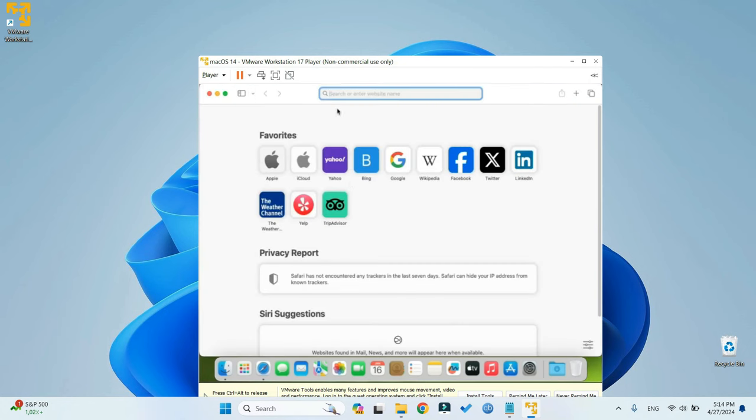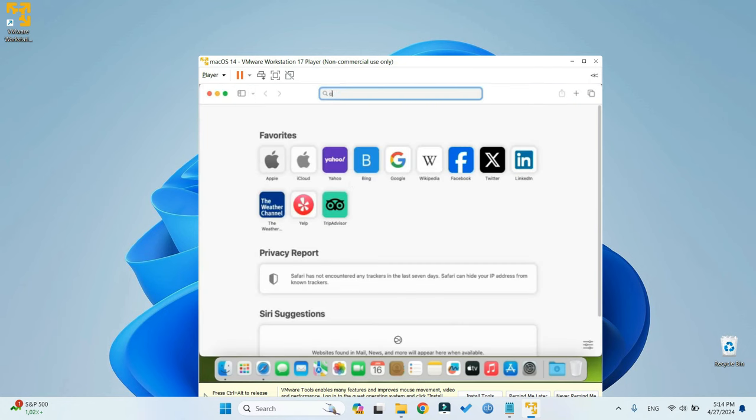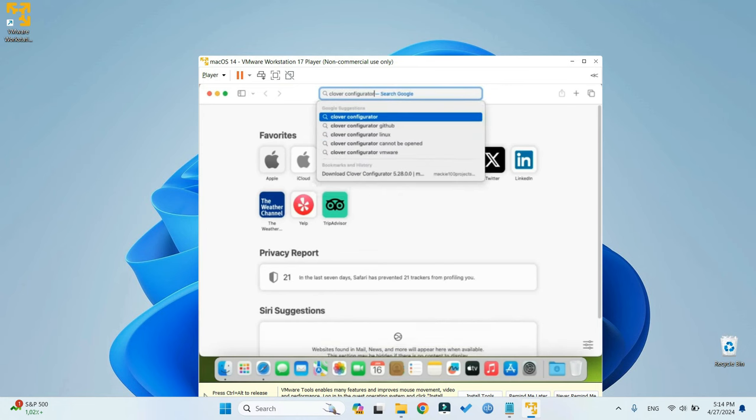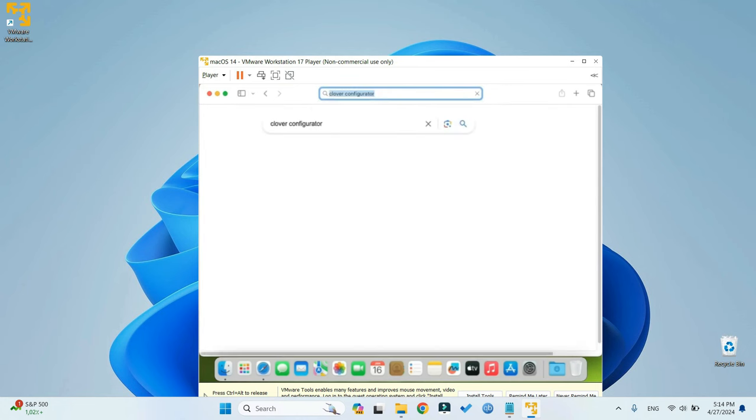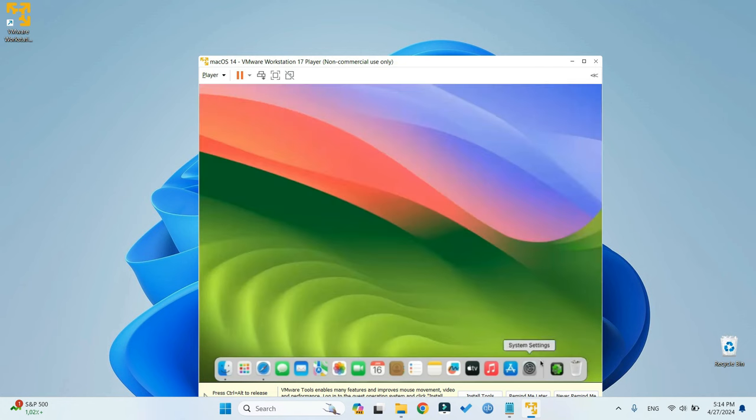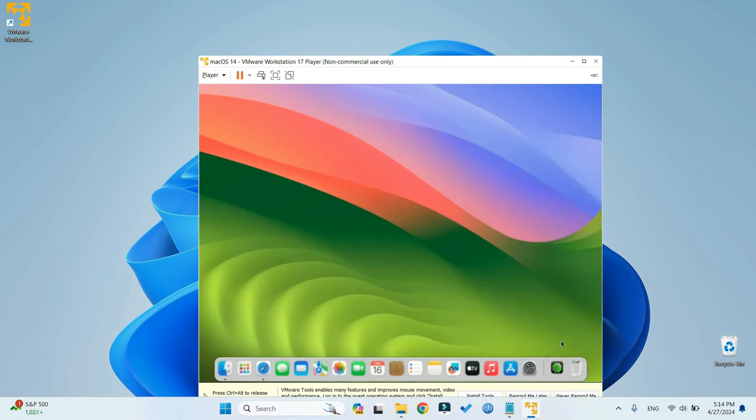So let's head down to our Safari browser, and then search for Clover Configurator. Now click on the link to MacKE100 Projects, and then Download Clover Configurator. Then we can close our browser, and then open Clover Configurator from our download folder.